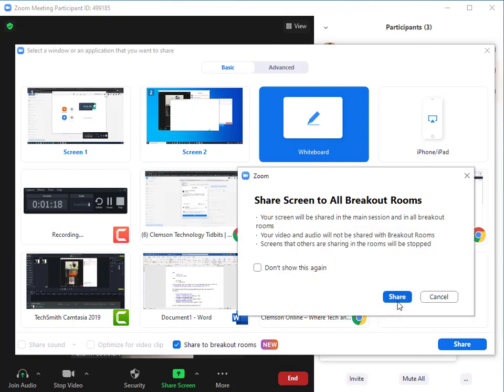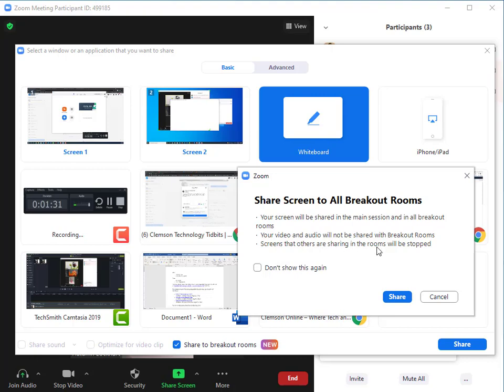and it will tell you that your screen will be shared in the main session and in all breakout rooms. Your video and audio will not be shared with breakout rooms, and screens that others are sharing in the rooms will be stopped.